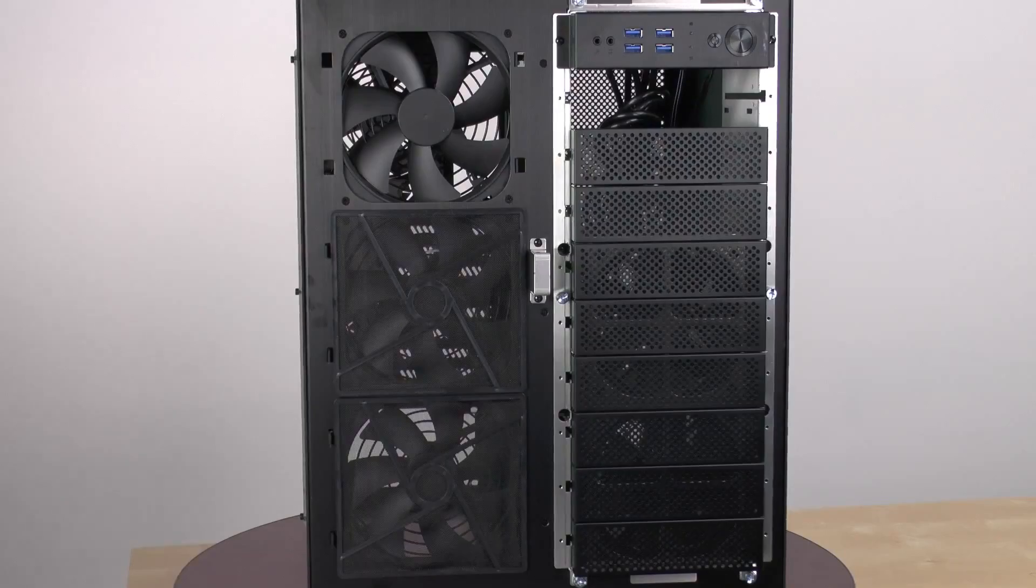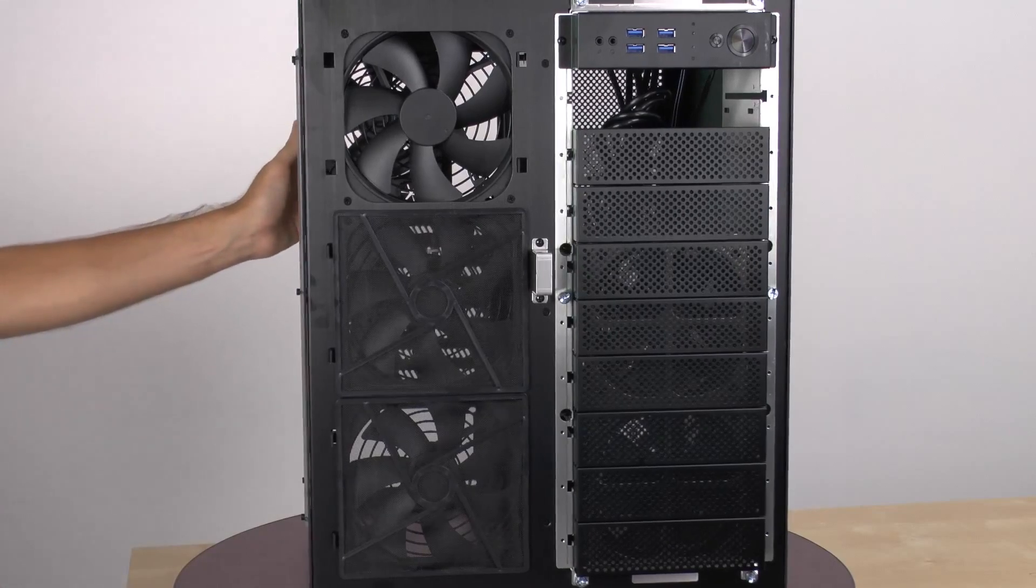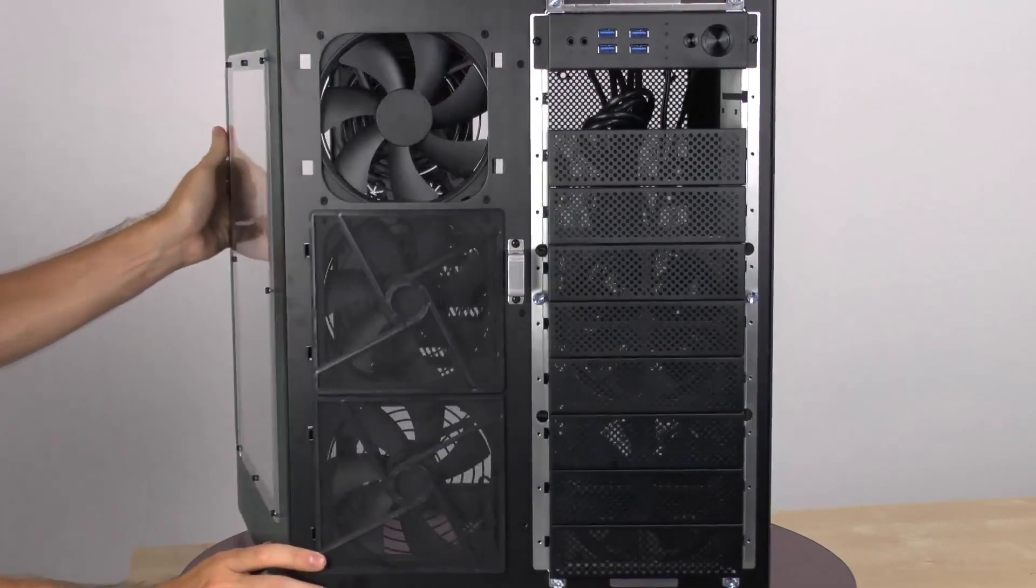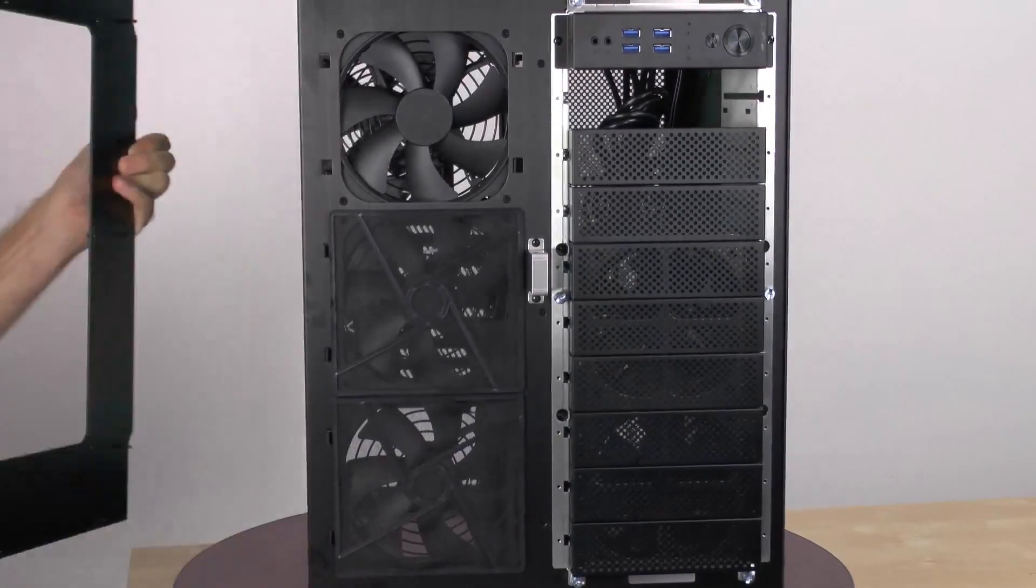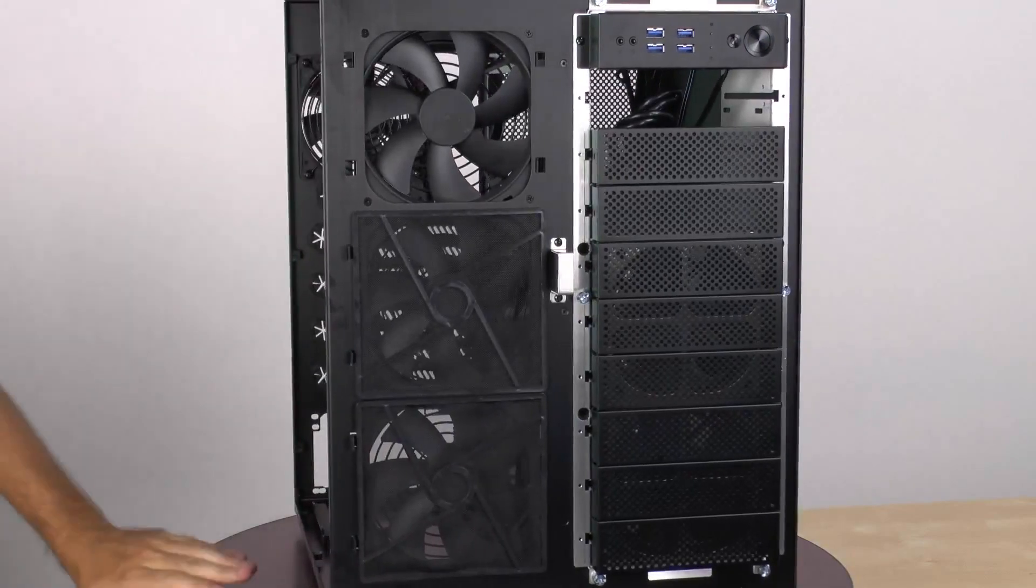To remove the side panel on the PCD600, simply take it from the tab right here and pull off. No tools are necessary. It just features a pop-off panel.